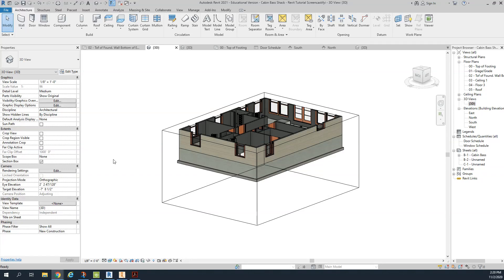So lesson number 15, noting and dimensioning and annotating our foundation plan. We don't have a basement in our foundation plan. We are stuck here with the section window on as we had just finished that.